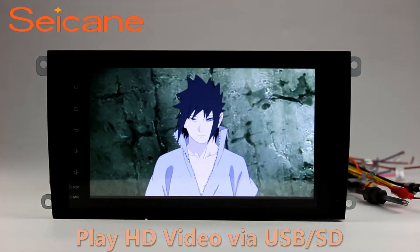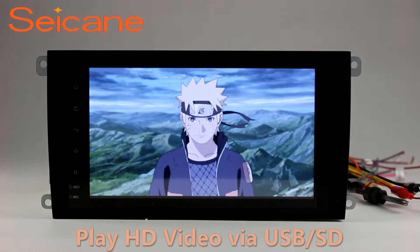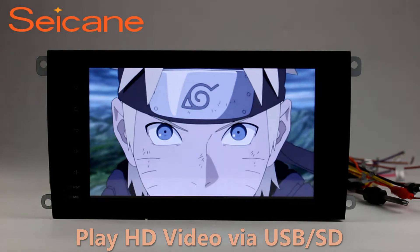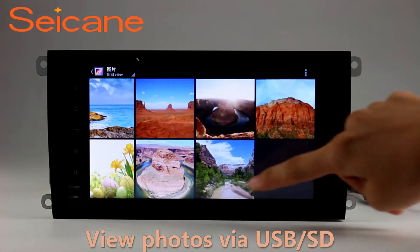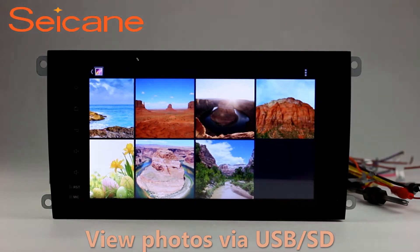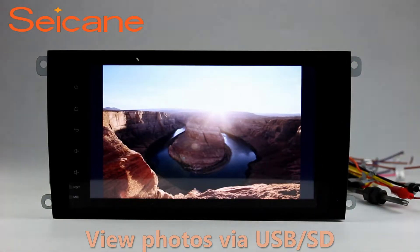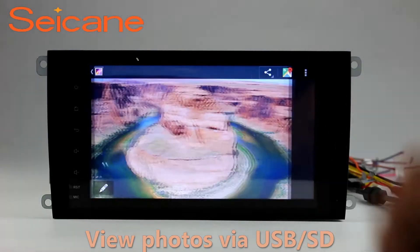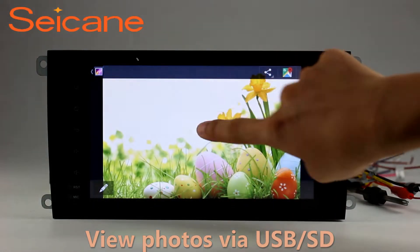Go back to the main menu and click the video icon. Select files from the SD card, then you can enjoy videos. Back to the main menu and enter the photo interface. Select photos from the SD card and you can view photos by sliding your fingers on the screen. You can zoom in and out of pictures with 5-point touch screen operation freely.